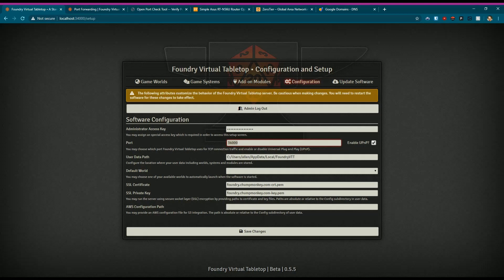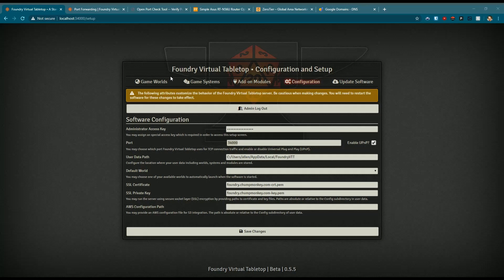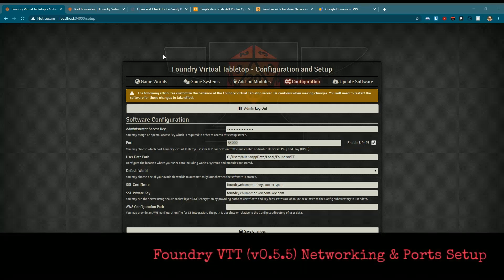I changed mine to 34,000 just for testing and some other things like that. You can set it to whatever you'd like, but the default out of the box is set for 30,000.